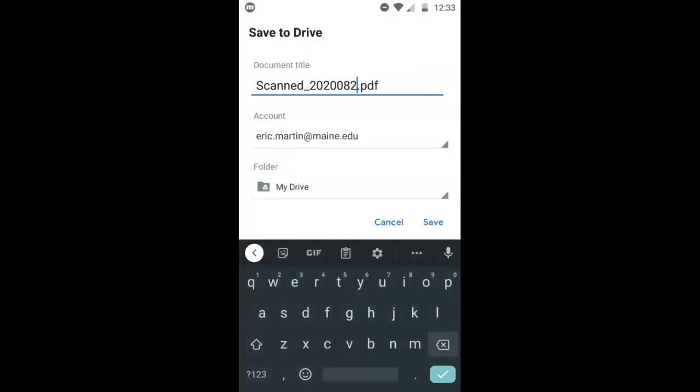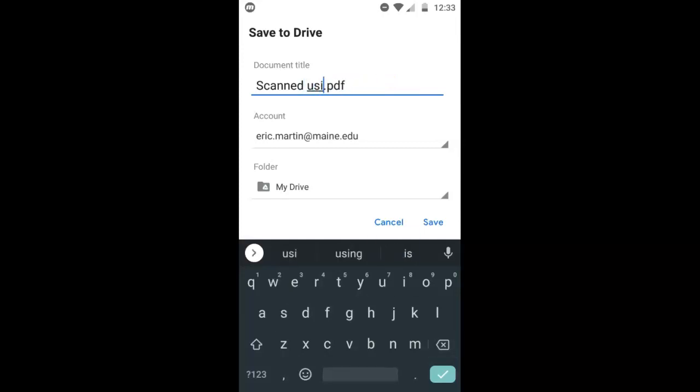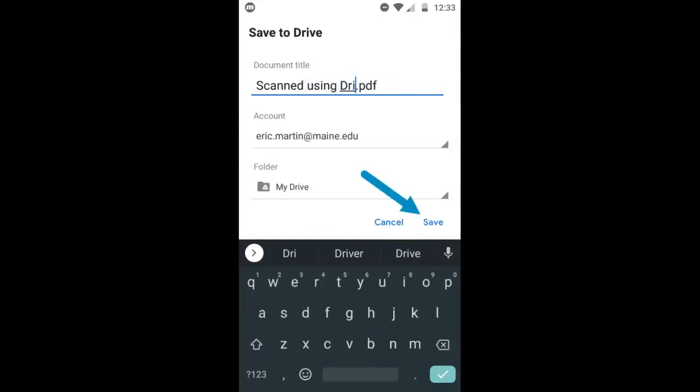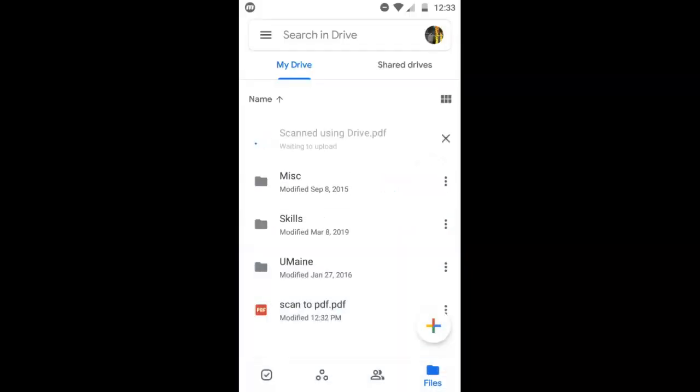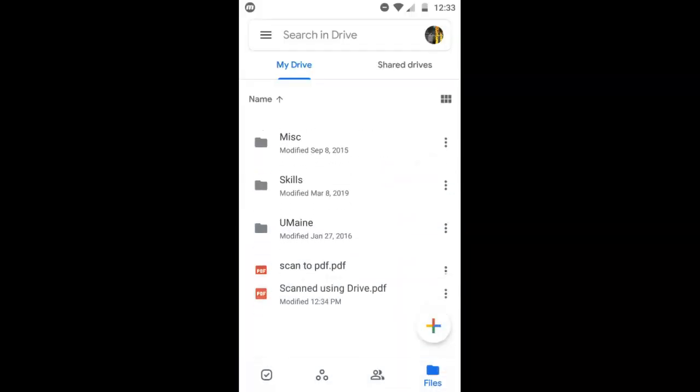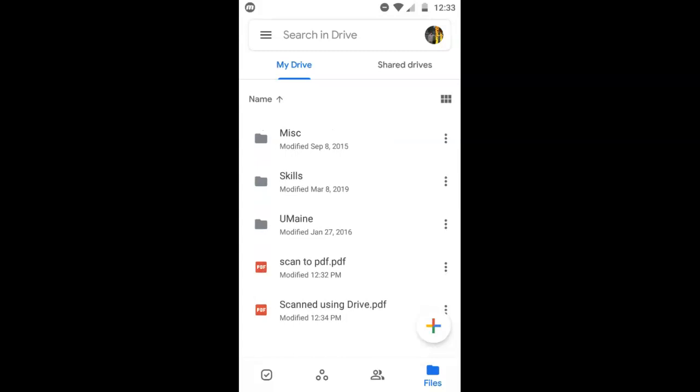I'll rename it, scanned using drive, click save. We can see it being added to our drive, and then we'll take a look in our computer to see these two files.